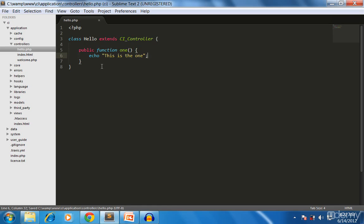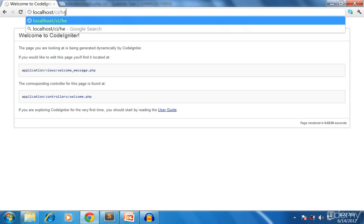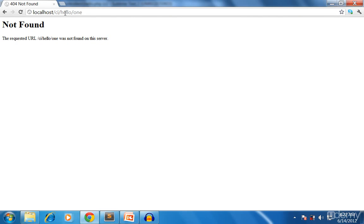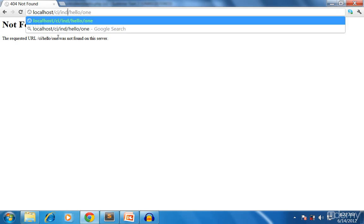Now let's see how this works in the browser. My CodeIgniter URL is localhost/ci. I forgot to add something - I had to put index.php. So it's localhost/ci/index.php/hello/one. This is the controller name and the method name.